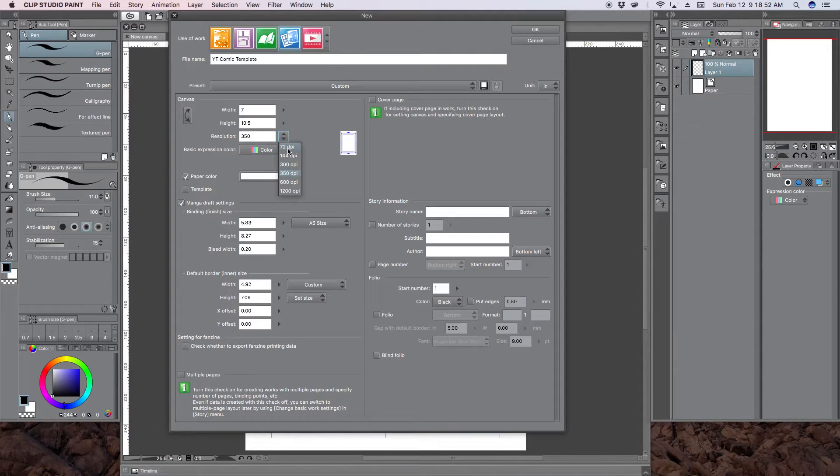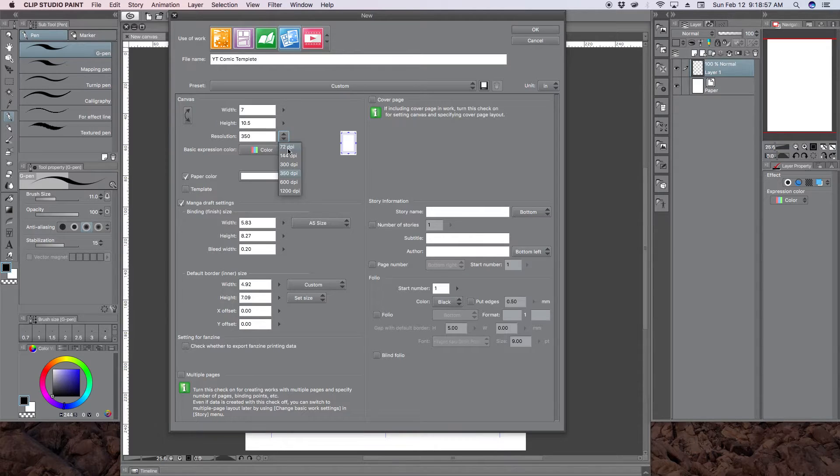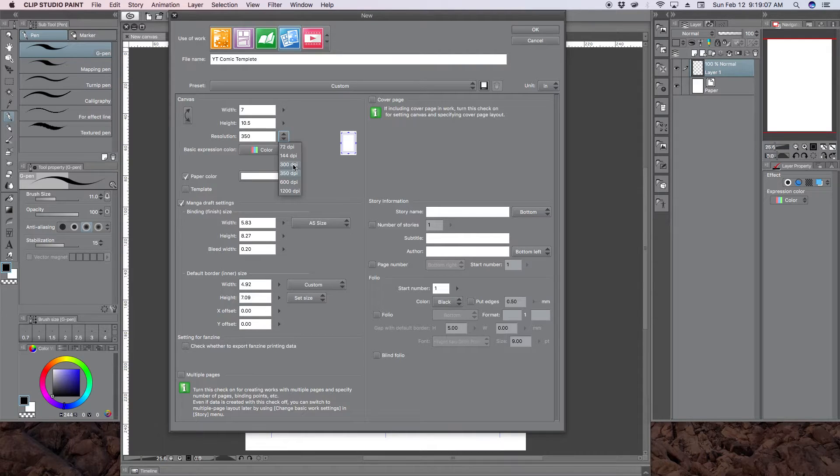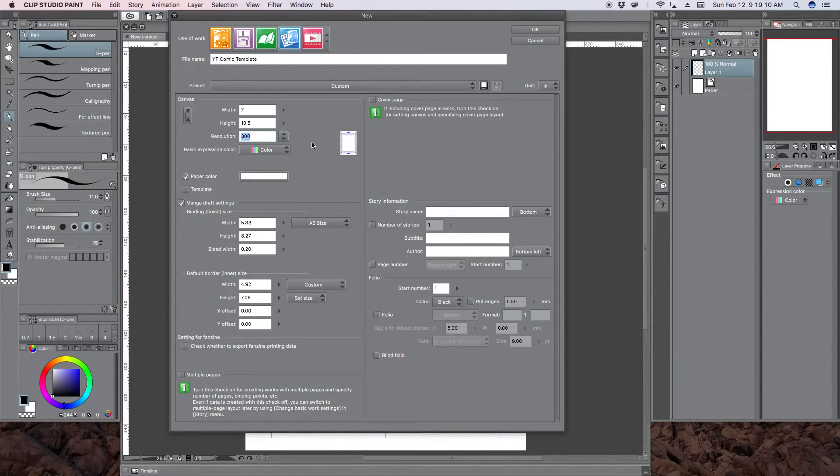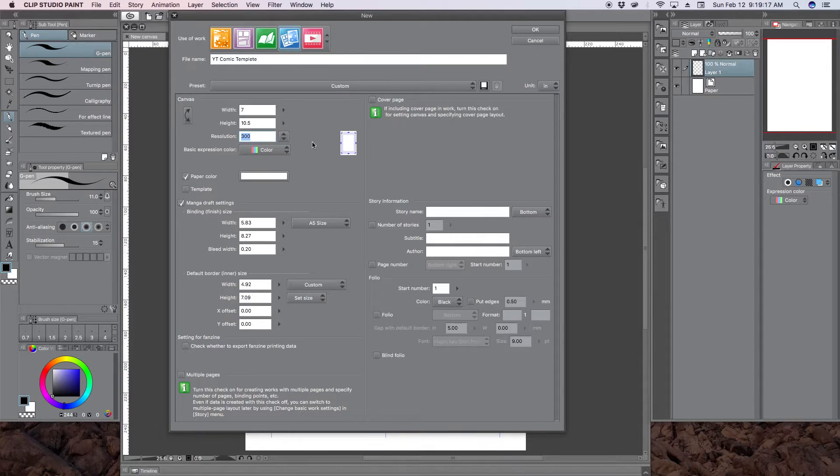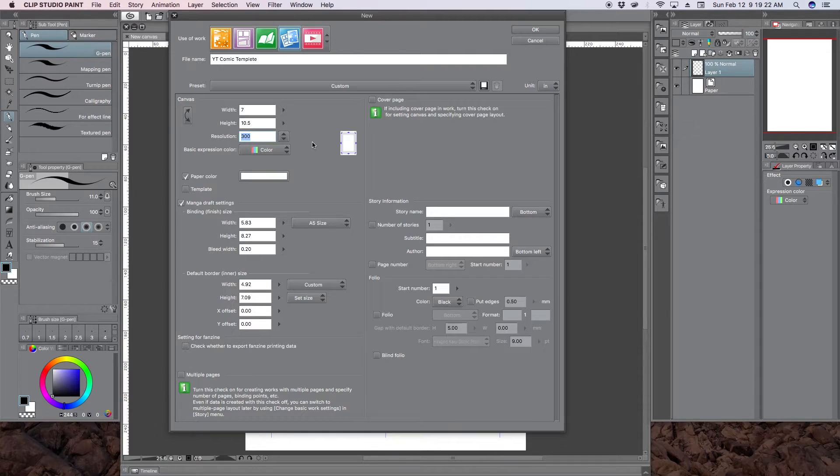This looks good enough for internet and it keeps your files small enough so that it doesn't take too long to upload them to the internet. Now if you want to go to print, you need 300 or greater. Most print on demand printers will suggest 300. That's all they need. That's because 300 will keep your files small enough plus your resolution sharp enough for print work.